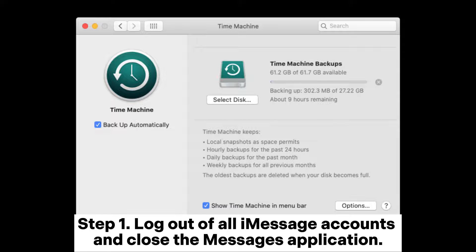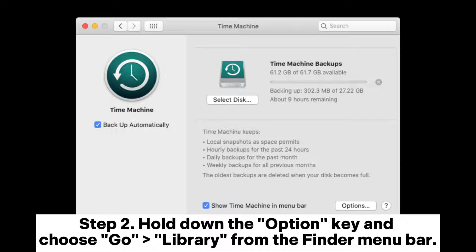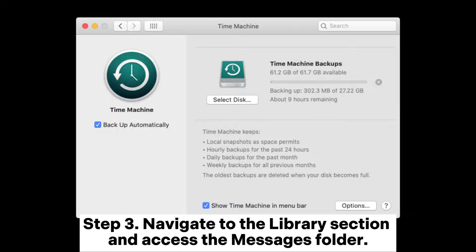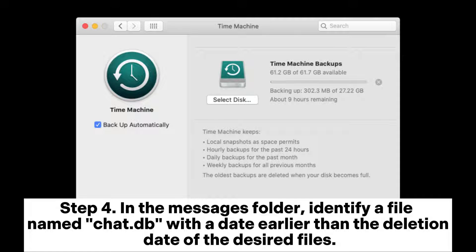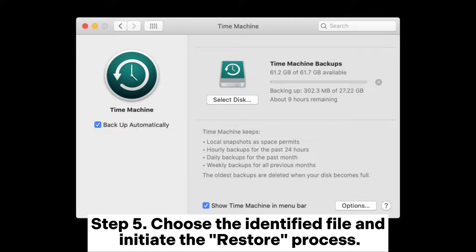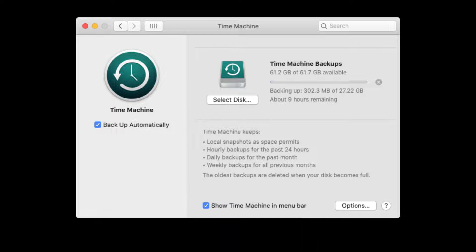Step 1: Log out of all message accounts and close the Messages application. Step 2: Hold down the Option key and choose Go > Library from the Finder menu bar. Step 3: Navigate to the Library section and access the Messages folder. Step 4: In the Messages folder, identify a file named ChatDB with a date earlier than the deletion date of the desired files. Step 5: Choose the identified file and initiate the restore process.